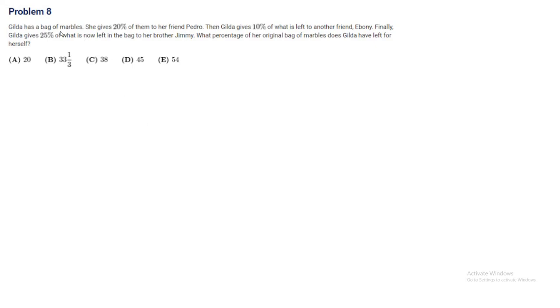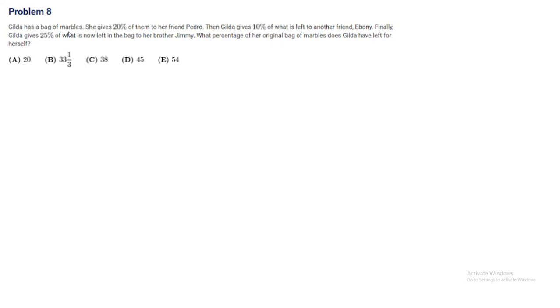You might think you can just add up all the percentages, but that's not true, because she's giving whatever she has left. We can't just add up the percentages. Instead, we have to go step by step. Let's start with X marbles for Gilda in her bag.